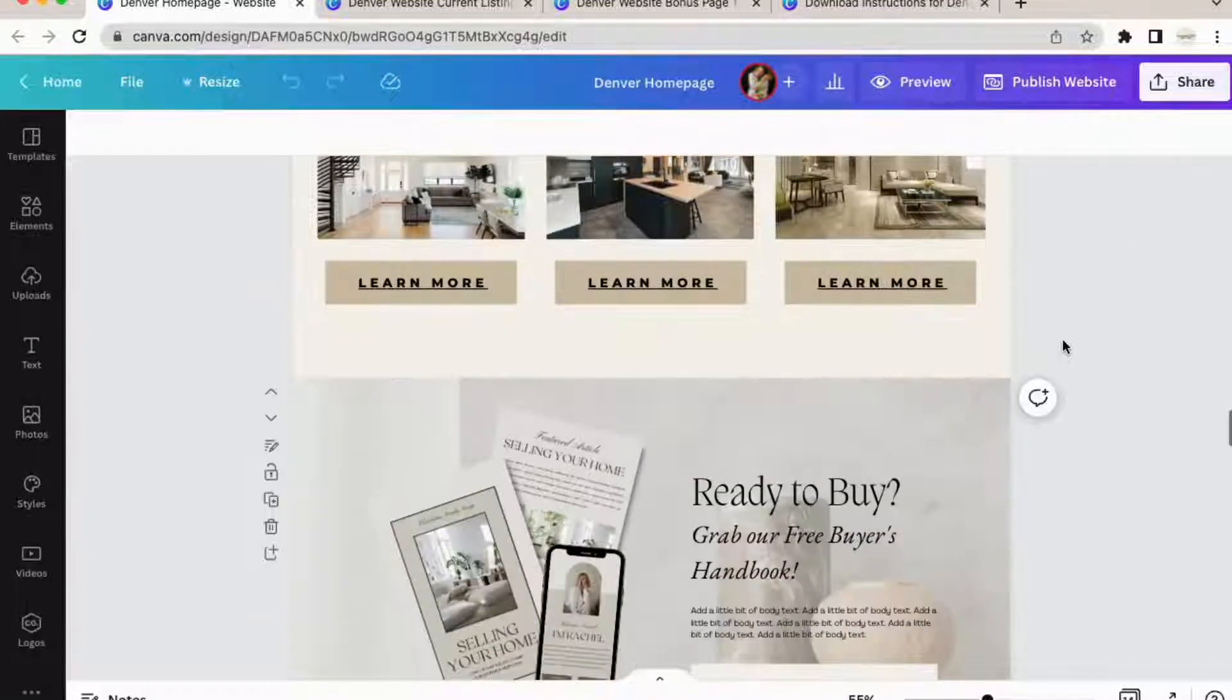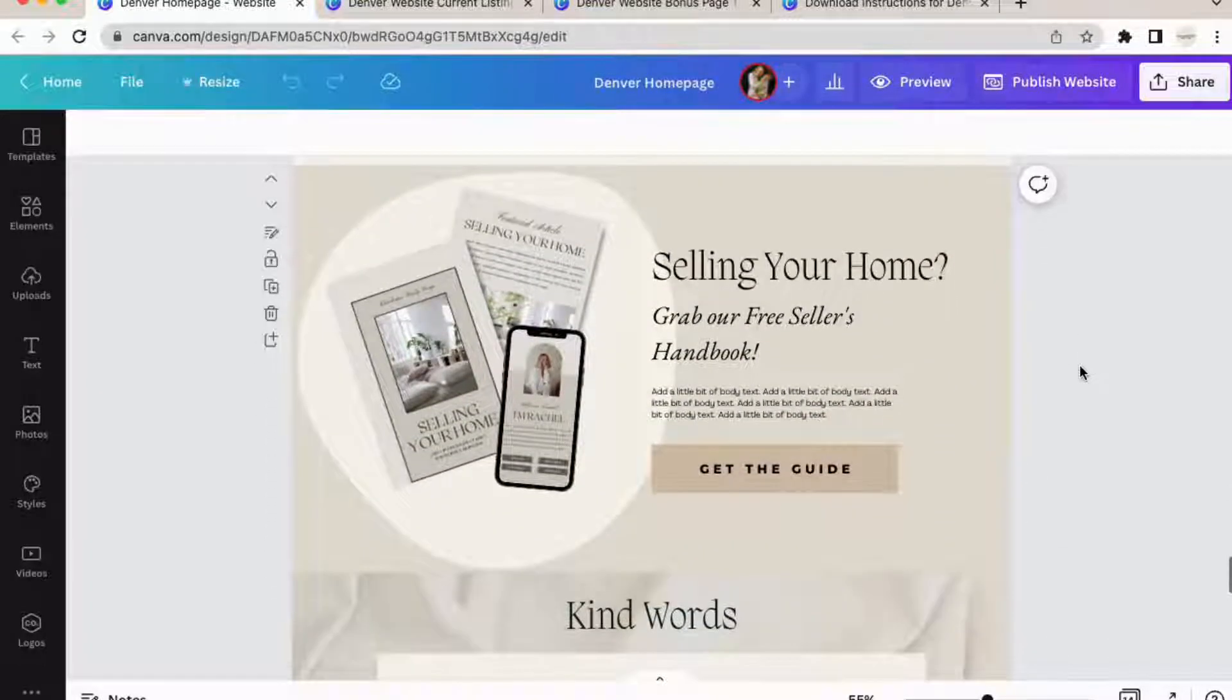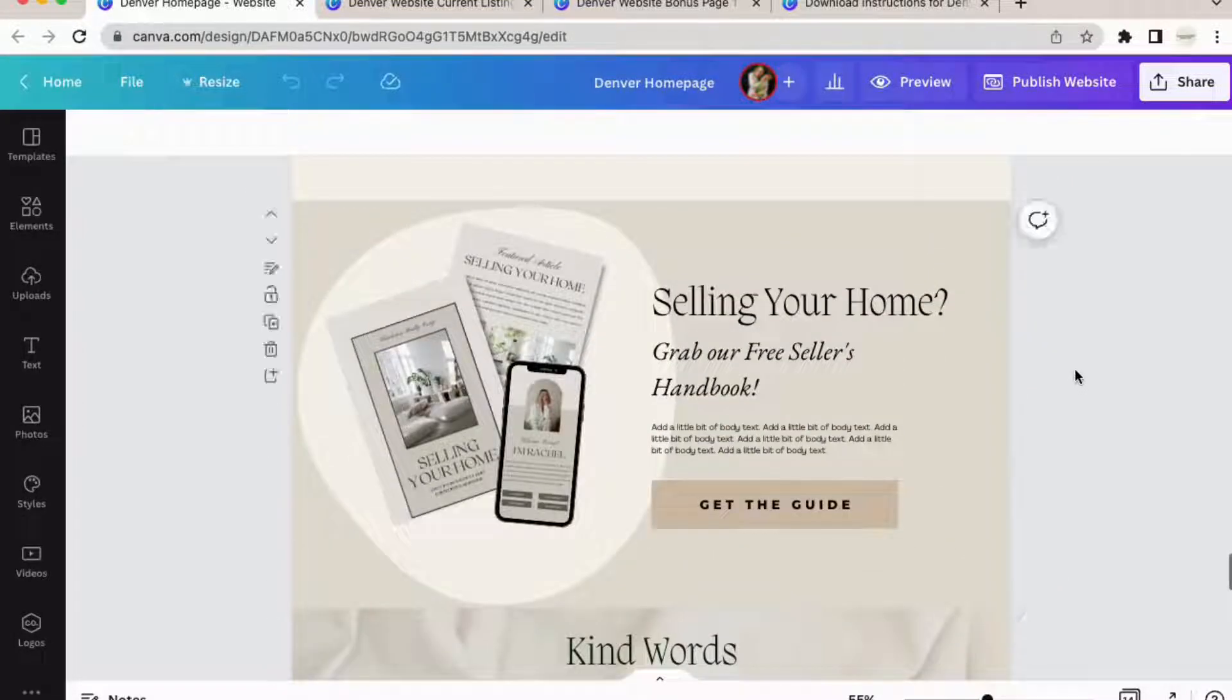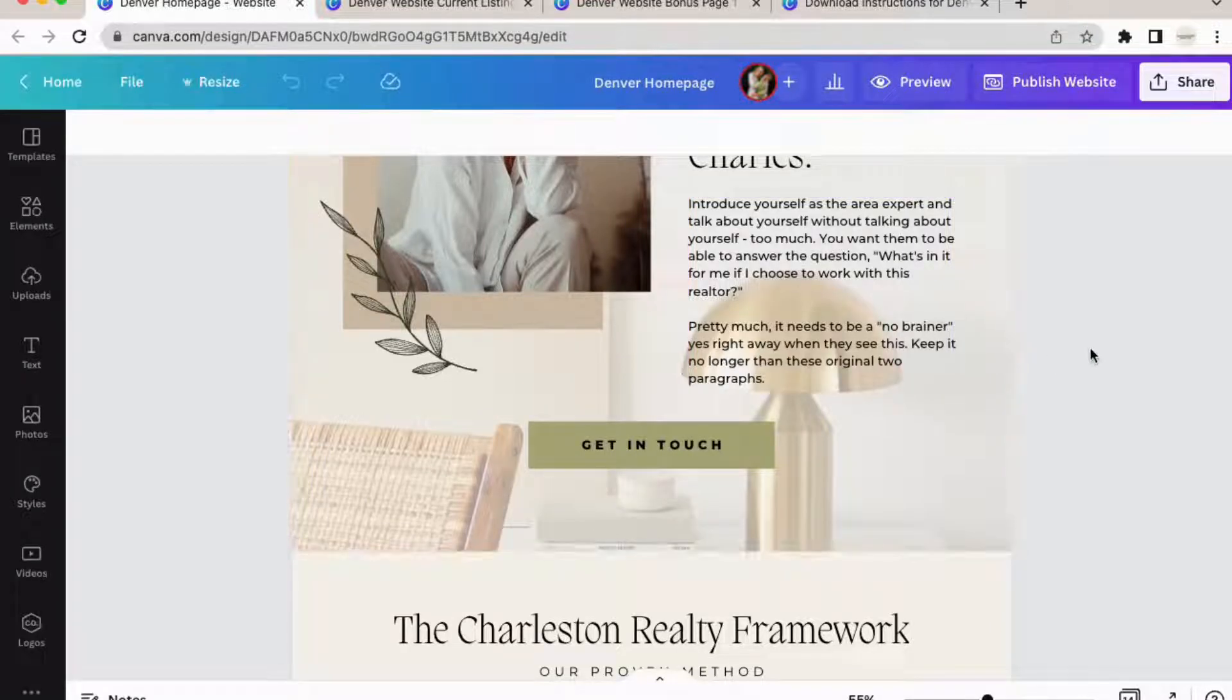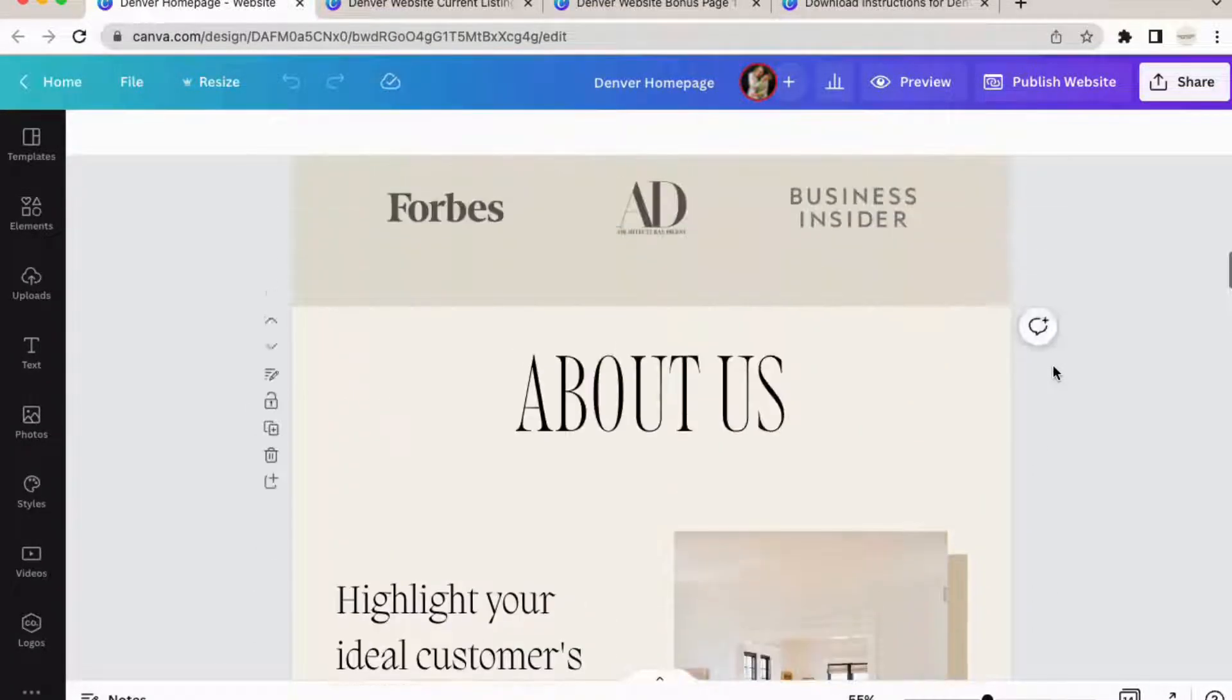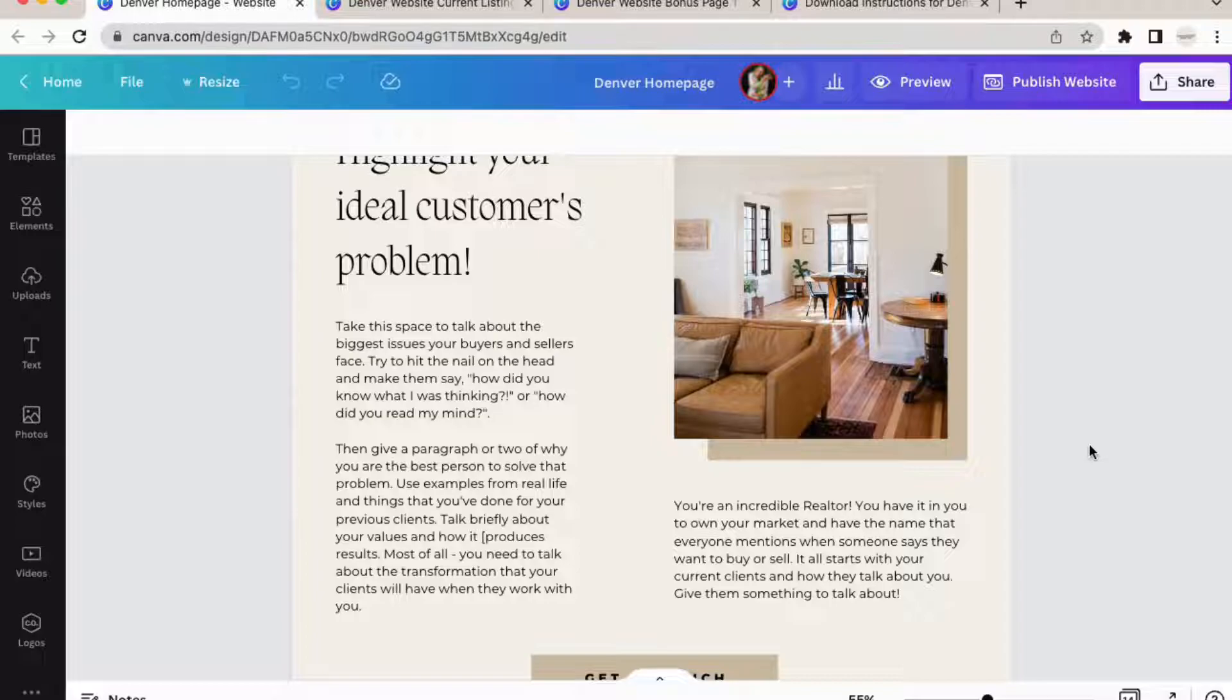Being said, simplicity is the name of the game with Canva websites. Don't try to turn this into a huge blog or create massive paragraphs of information for the person who's using your website. Just keep it simple, to the point, and choose your words wisely. I've included intentional copy so that you can not have to reinvent the wheel as you are introducing yourself and talking about what sets you apart as an agent. So definitely take advantage and read this before you delete it and put in your own words.